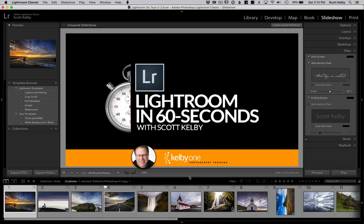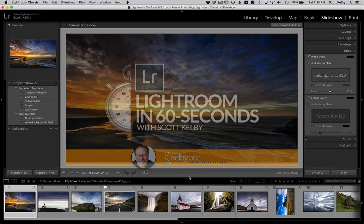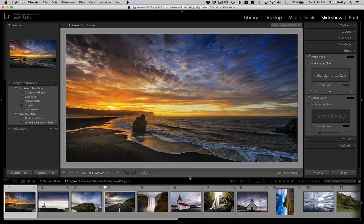Hey folks, Scott Kelby here with Lightroom in 60 Seconds, and this one is a tip for people who do slideshows in Lightroom.